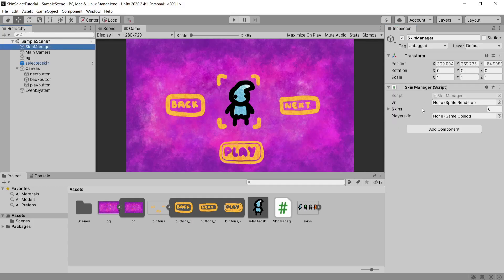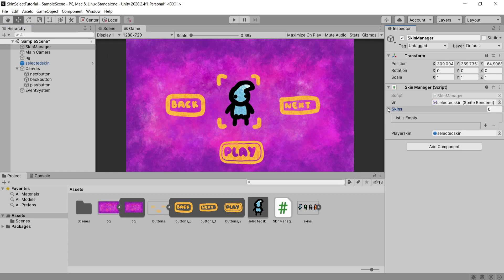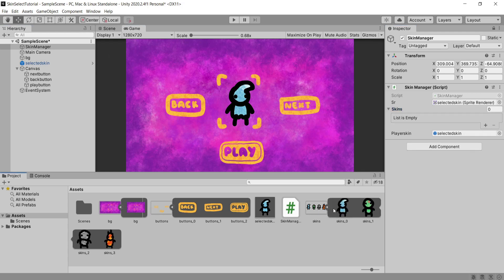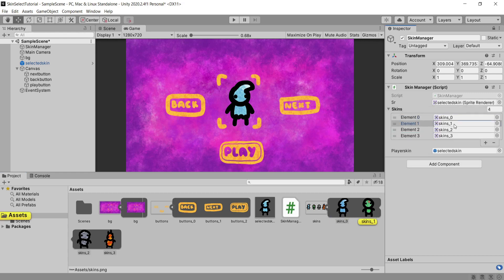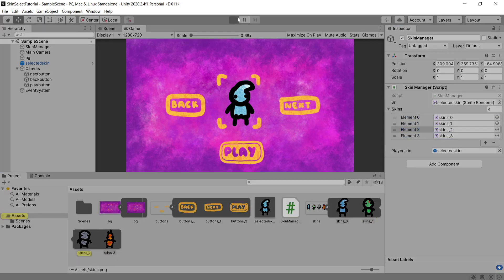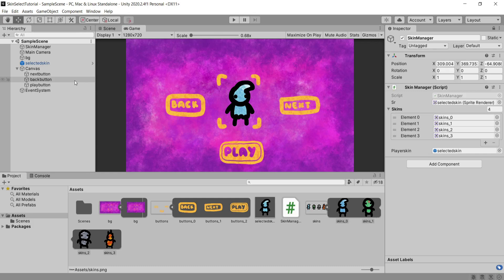Back inside of Unity on our skin manager game object we need to drag in our selected skin to the sprite renderer and player skin slots in the inspector. Now I'm going to lock the inspector on our skin manager game object then select all of my skin sprites and drag this into the list so that they all go in at the same time. Now if I hit play to test this out you'll see that we don't actually switch between the skins yet. That's because we need to add the functions that we just coded to the buttons.